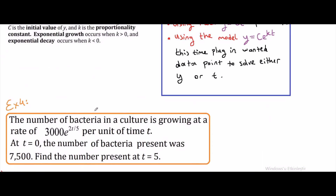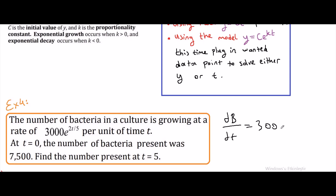Example 4: The number of bacteria in a culture is growing at a rate of 3000 e to the 2t/5 per unit of time t. At t equals 0 the number of bacteria present was 7500. Find the number present at t equals 5. We are given the rate dB/dt equals 3000 e to the 2t/5.